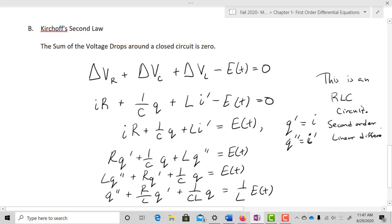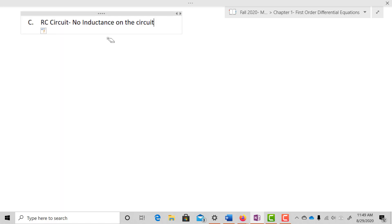Right now we're only going to look at first-order differential equations. So in order to work with those, we're going to have to remove one of the variables. Since we don't have a way to work with second-order differential equations yet, we're going to look at some special cases: the RC circuit, which has no inductance, and the RL circuit.